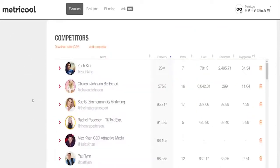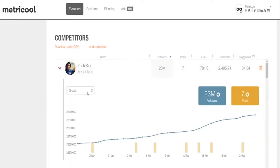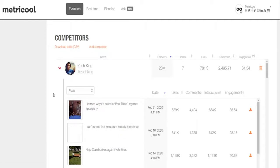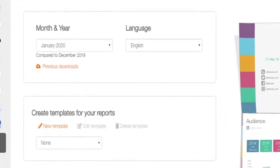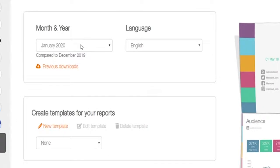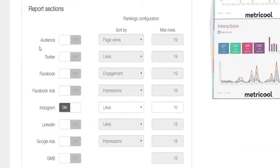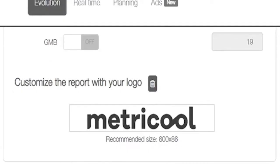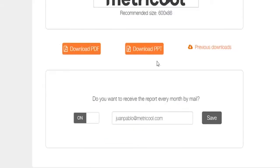In addition to your own metrics, Metricool also delivers super granular insights on your competitors' posts, engagement, and growth. Whenever you want, quickly generate a stunning and professional report by determining the date range, selecting which networks and stats you want to highlight, and customizing the report with your logo. Download your reports with no limits, or program a monthly delivery so you can just set it and forget it.